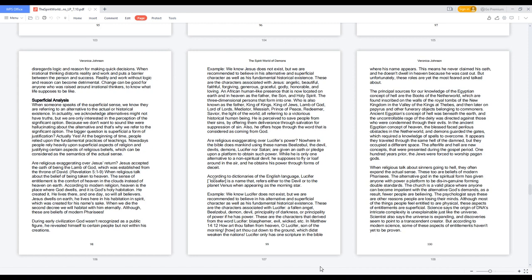The bigger question is, is superficial a form of justification? Actually yes. At the beginning of time, people relied upon the fundamental practices of teachings. Nowadays people rely heavily upon superficial aspects of religion and justifying certain aspects of religious beliefs, which can be considered as the semantics of the actual sense.